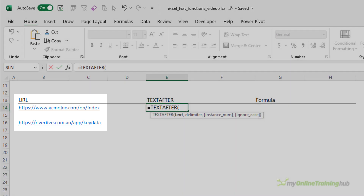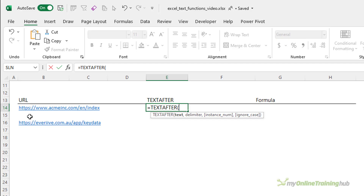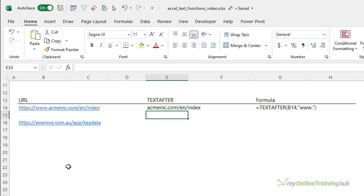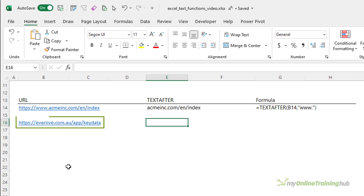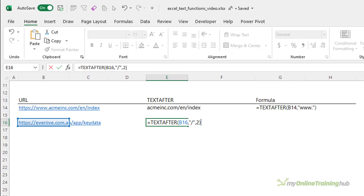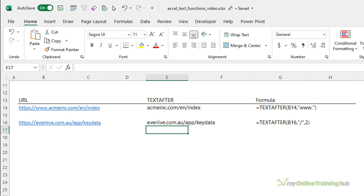Using the example data, I can extract the domain name onwards from these URLs. The input text is the URL, and the delimiter is 'www.' — I don't need an instance number since there's only one instance, and I'm not worried about case sensitivity. Close parentheses and there's the result. For a URL without 'www.', I'll use the forward slash as the delimiter. There are two forward slashes before the domain name, so I enter two for the instance number. Easy!